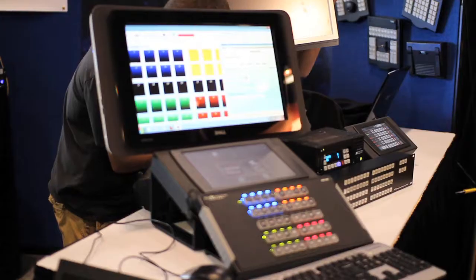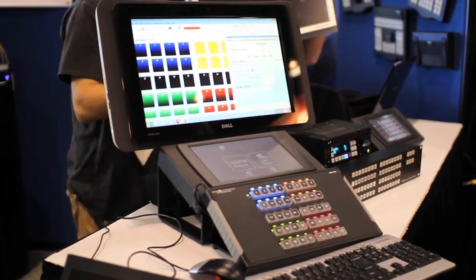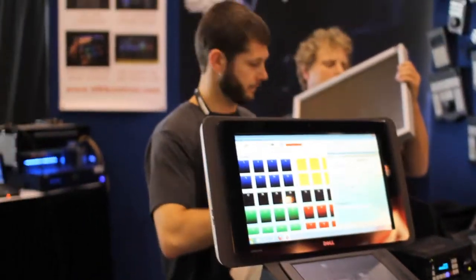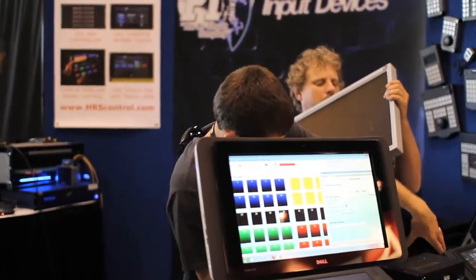Hi, Drew Taylor here with High Resolution Systems on the final day of setup for Infocom 2011. The show starts tomorrow, June 15th, and goes all week until Friday, June 17th. I'm standing in our booth here, we're just wrapping up our setup, got a few more touch-ups to do. And now we're going to show you a preview of what we're going to be showcasing this week.